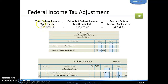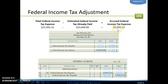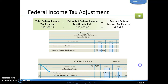For the adjusting entry, our calculated tax is $25,992.22 and we've already paid $23,000. The difference is $2,992.22. So we're going to debit federal income tax expense and credit federal income tax payable for that amount.